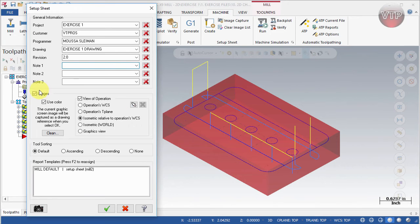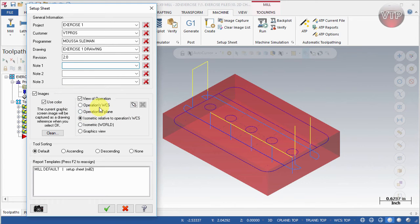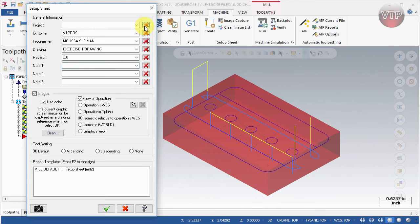Under Images, this is where you check if you want to show images of your part, of your tools, and whether to show them in color. You can also decide how you want to view the operations — whether the isometric view, the operation's world coordinate system, tool plane, world plane, isometric, or the graphic view. On the right there are X buttons — that's what you press if you want to delete something. For example, if I don't like Exercise One I can select delete and it will delete it.